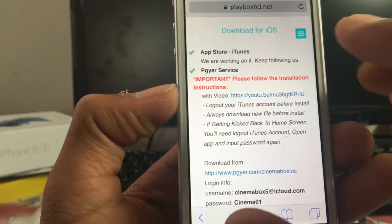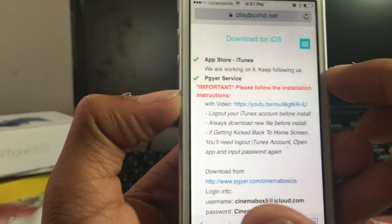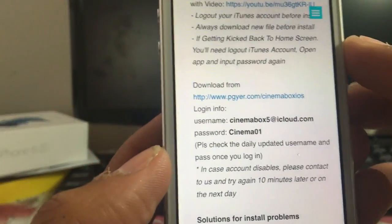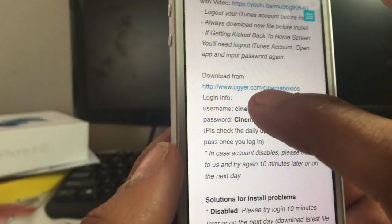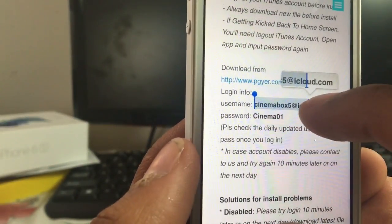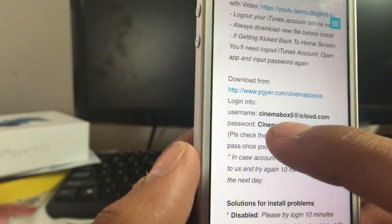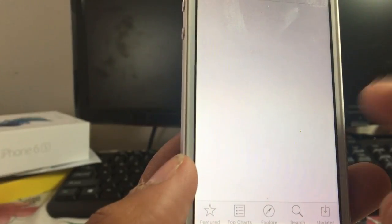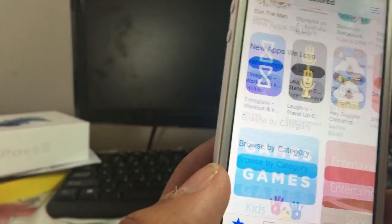Once you click on the Play Store button, you should get to this page. As you can see, they are saying 'we are working on it, keep following us.' But what you have to do now is there's going to be an Apple ID and username. So just copy this username and Apple ID.